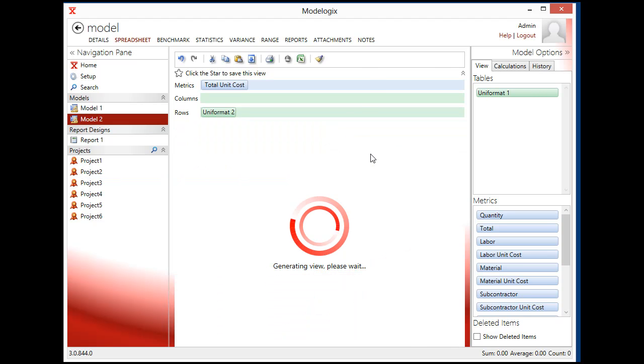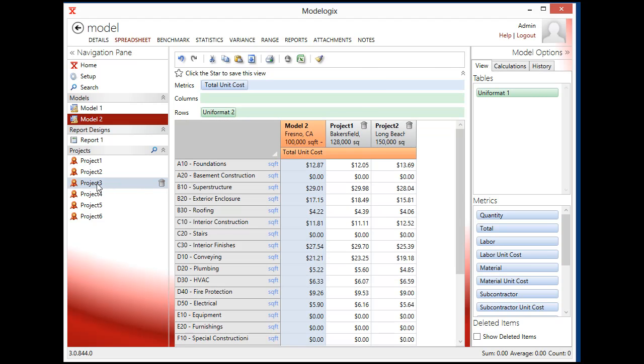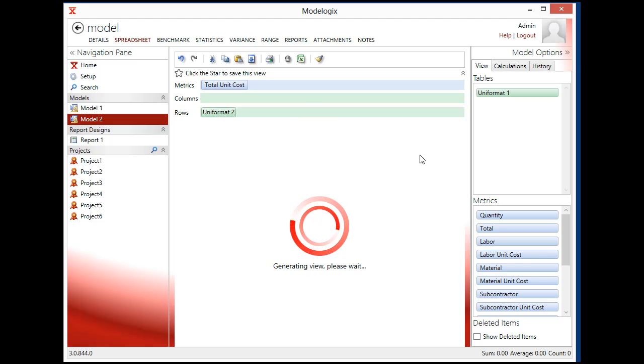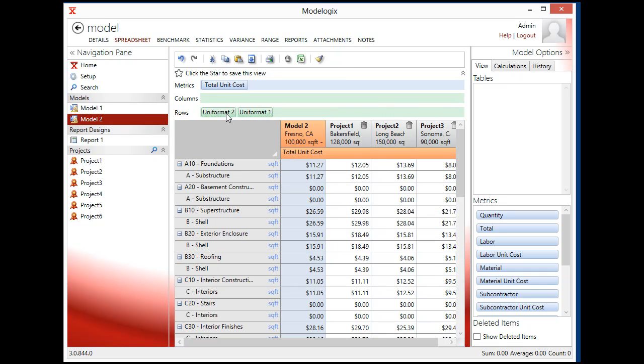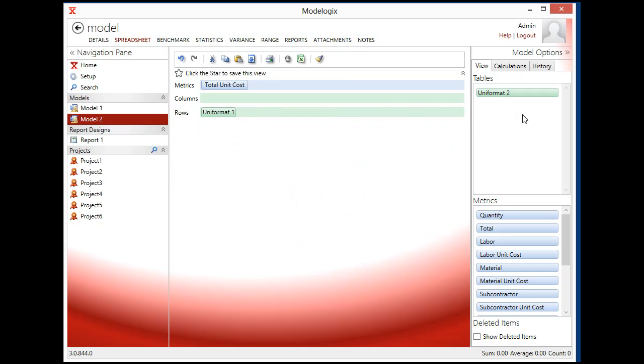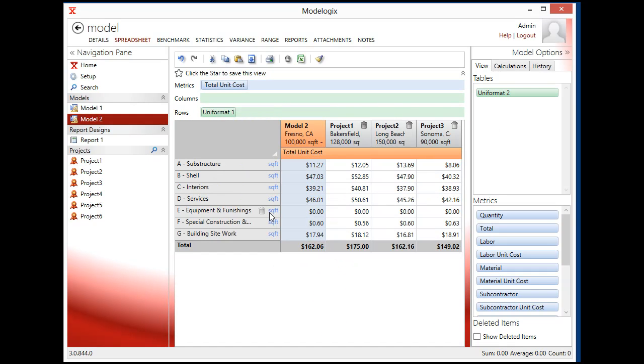So I'll pull the first three over for example. Now you'll see that I've got this set up at uniform at level two, but I could easily switch that to uniform at level one. Drag that over and get a summarized view. ModelLogix supports all sorts of different coding structures. So you're not limited to uniform at. You can use CSI division or any sort of custom coding that you might like.